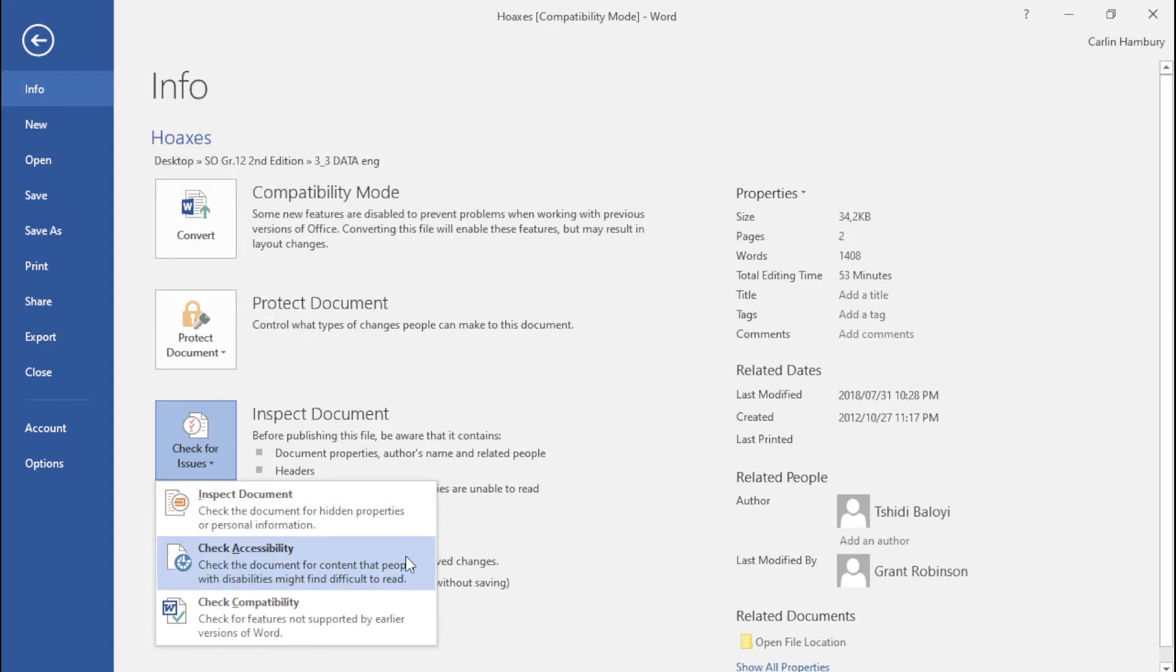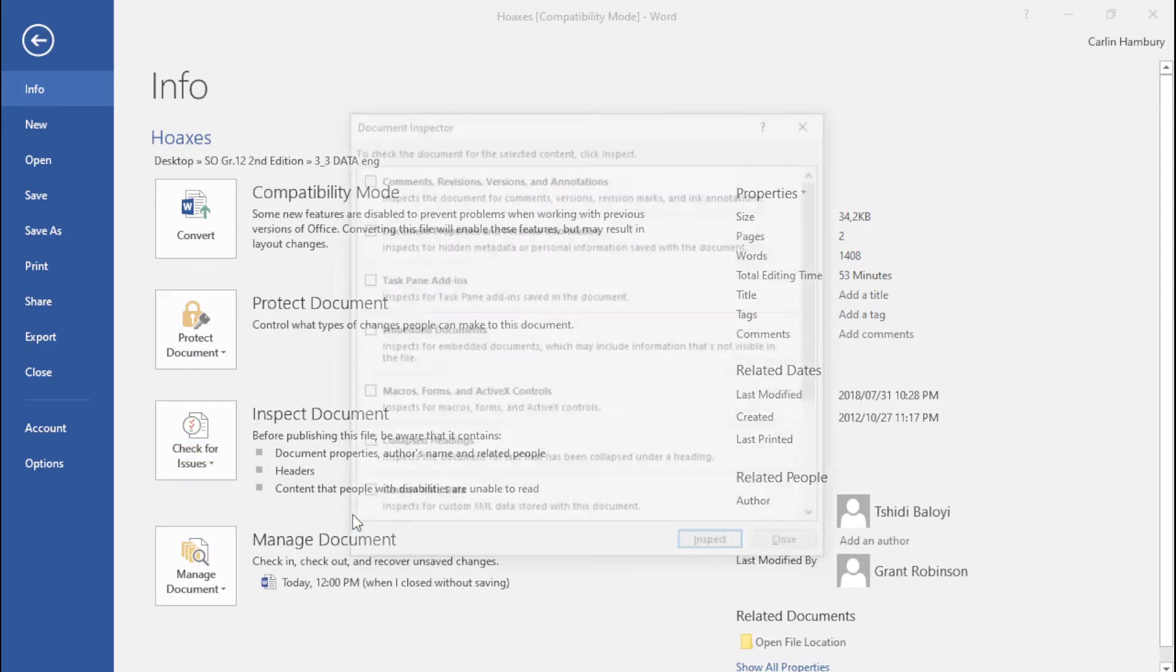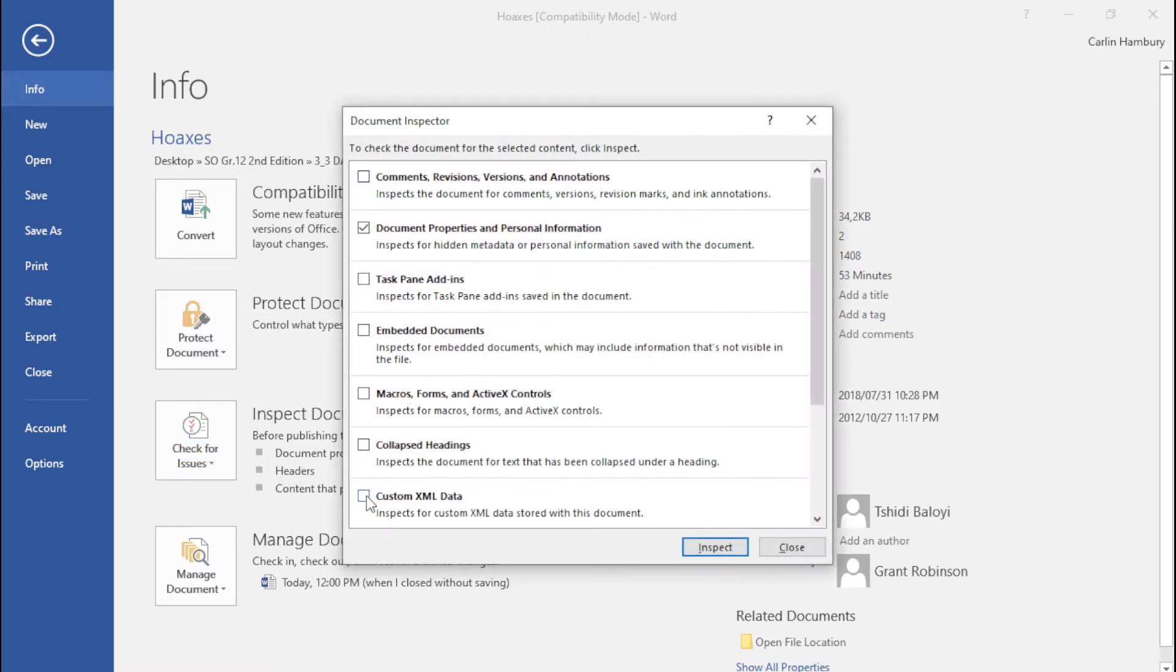I can inspect the document, I can check the accessibility in terms of people with disabilities actually using or reading or interacting with my document, and then also for compatibility issues. So let's go with inspect document and here I have a number of issues.